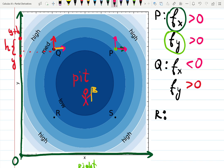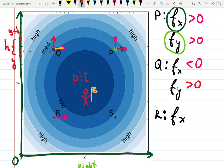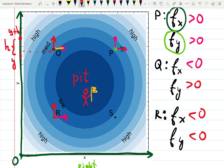Maybe pause the video, do it by yourself, and compare — it's pretty fun. For point R, going to the right with x: similar to Q, I'm approaching the person in the pit, so the derivative with respect to x is negative. How about with respect to y? Going up, the color seems to be getting darker, so at R both derivatives are negative — this person is going downhill in both directions.